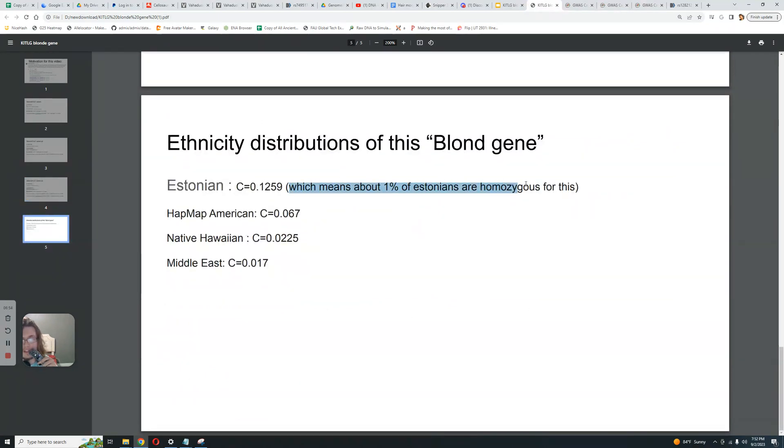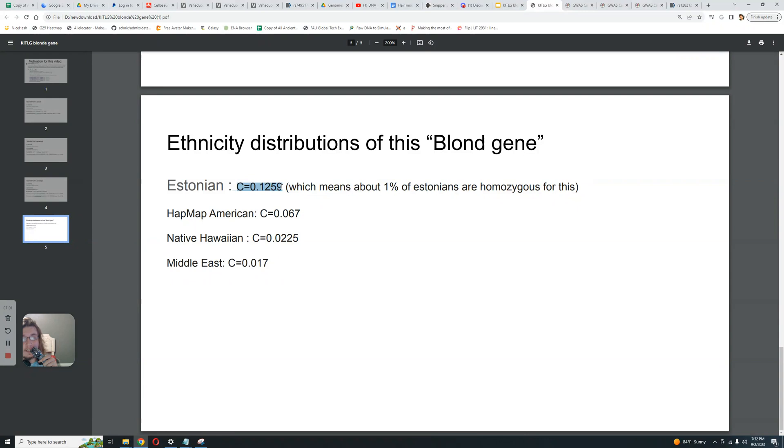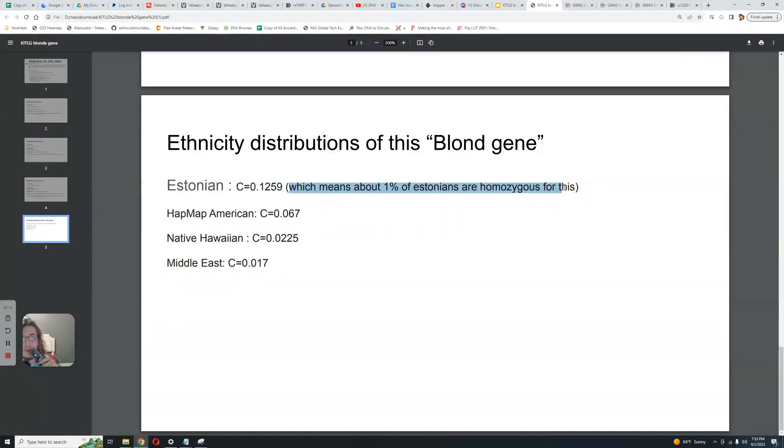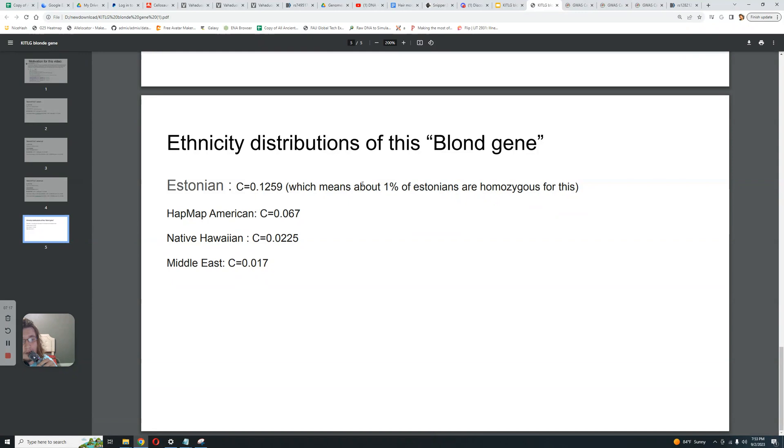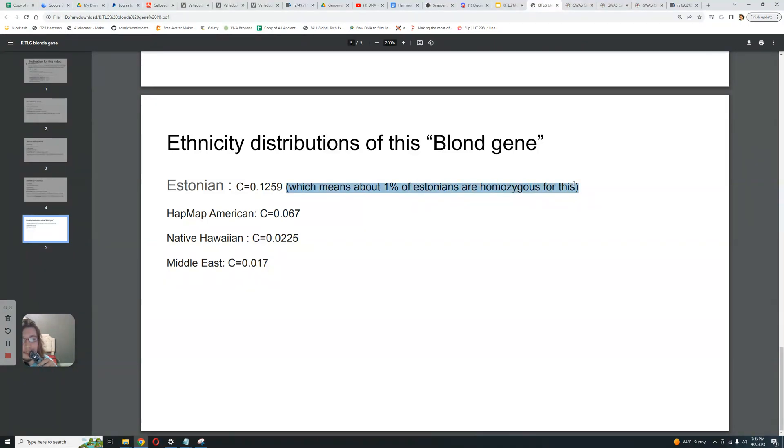Only 1% of Estonians are homozygous for this variant. Only 1%. So that's the Hardy-Weinberg formula, right? So the derived allele frequency for Estonians here is 12.5%. So you multiply 0.12 times 0.12, you get around 1% frequency of Estonians who are homozygous for this variant, for this blonde variant. So you tell me, are 1% of Estonians blonde, or are like 75% of Estonians blonde? Which one is it? You tell me.